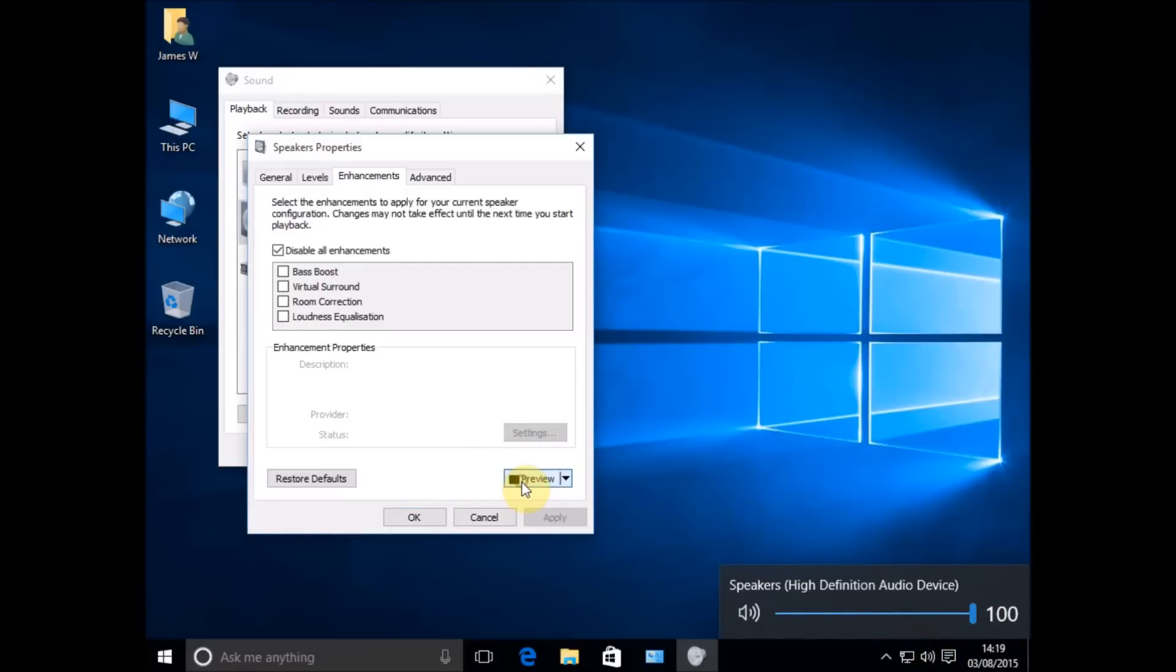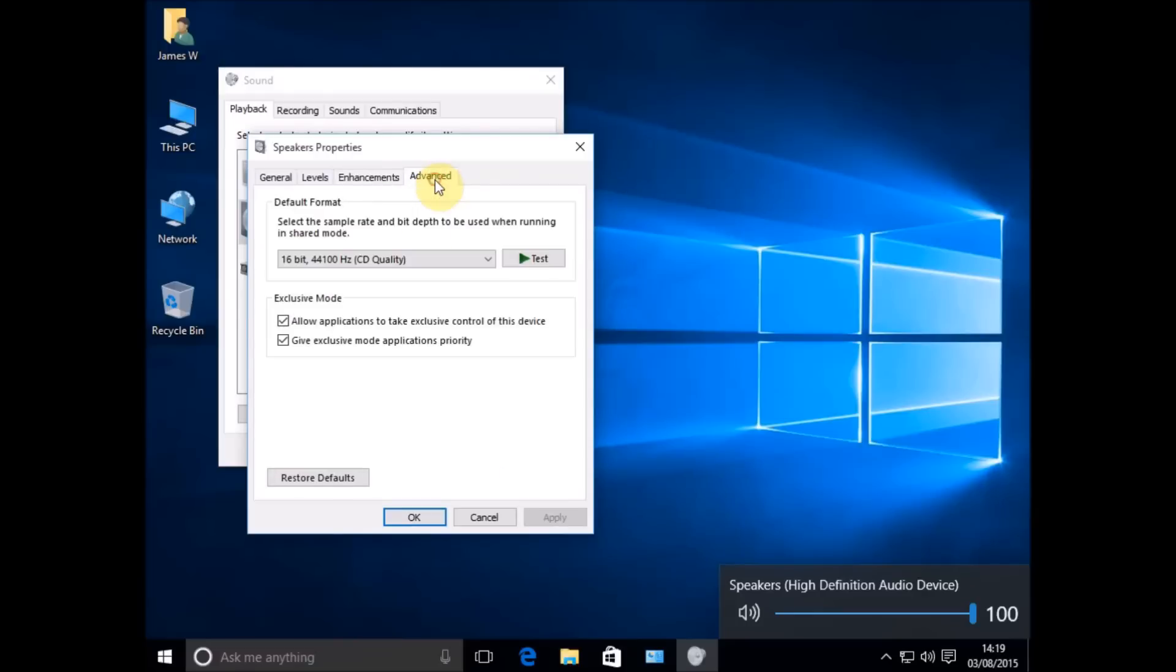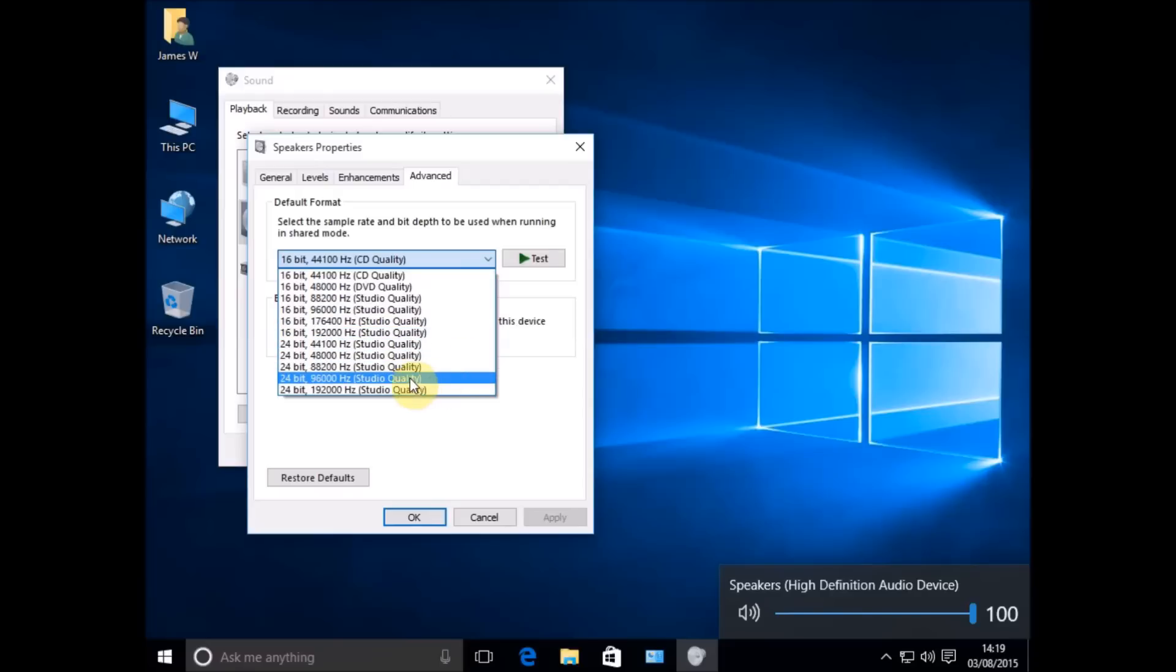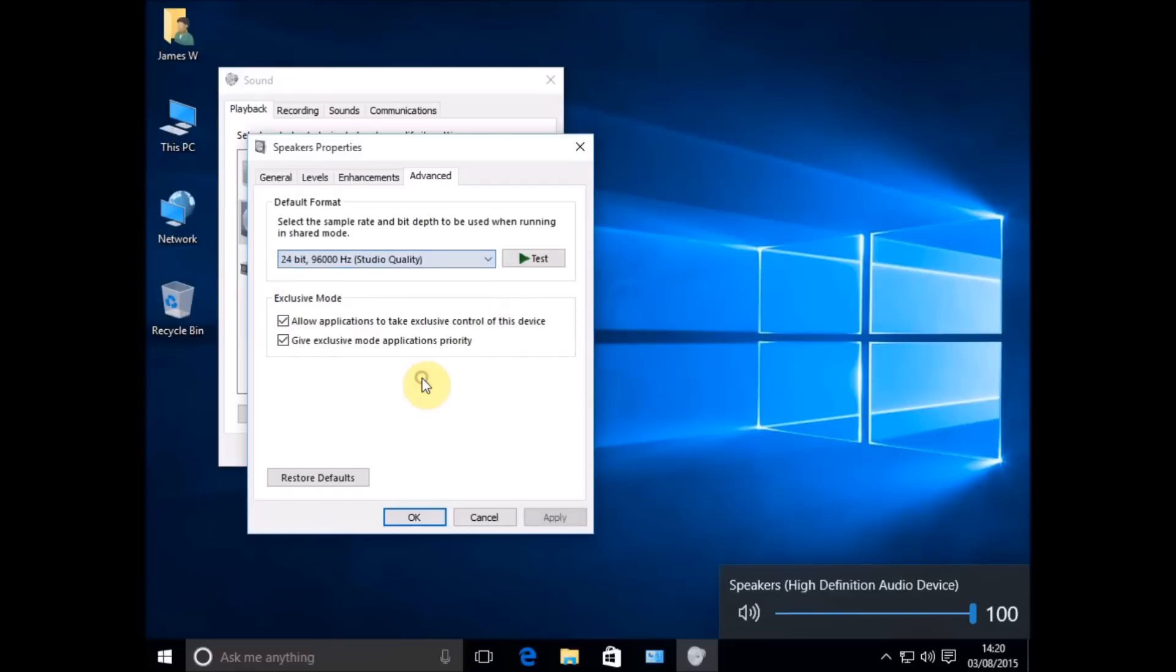If you're not, then we need to come up to the Advanced tab and look at our default sample rate. We're going to change that from 16-bit to something else, something higher. It's got 24-bit, check that, apply, test your sound. Are you getting sound now? If you are, you've solved your problem.